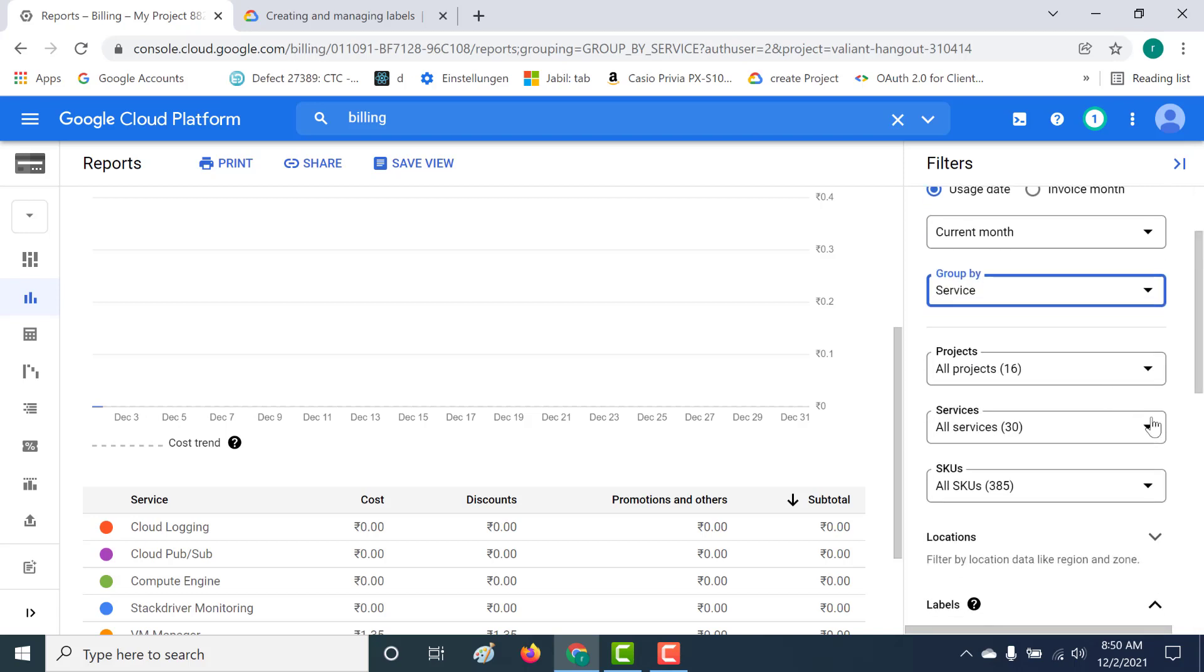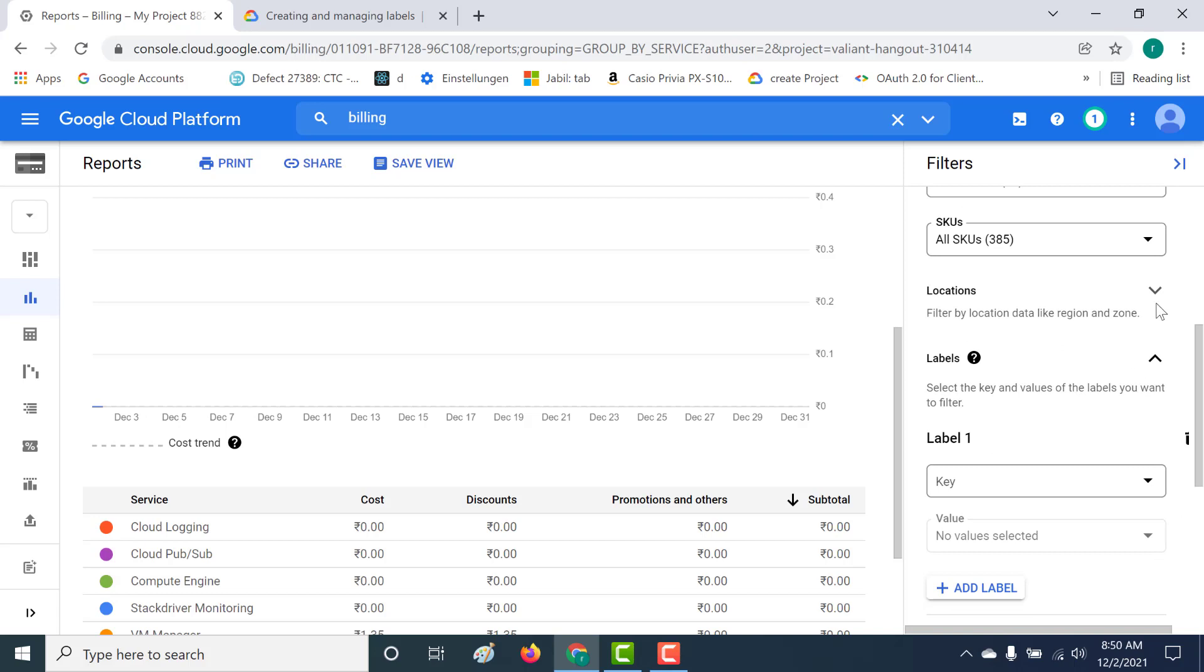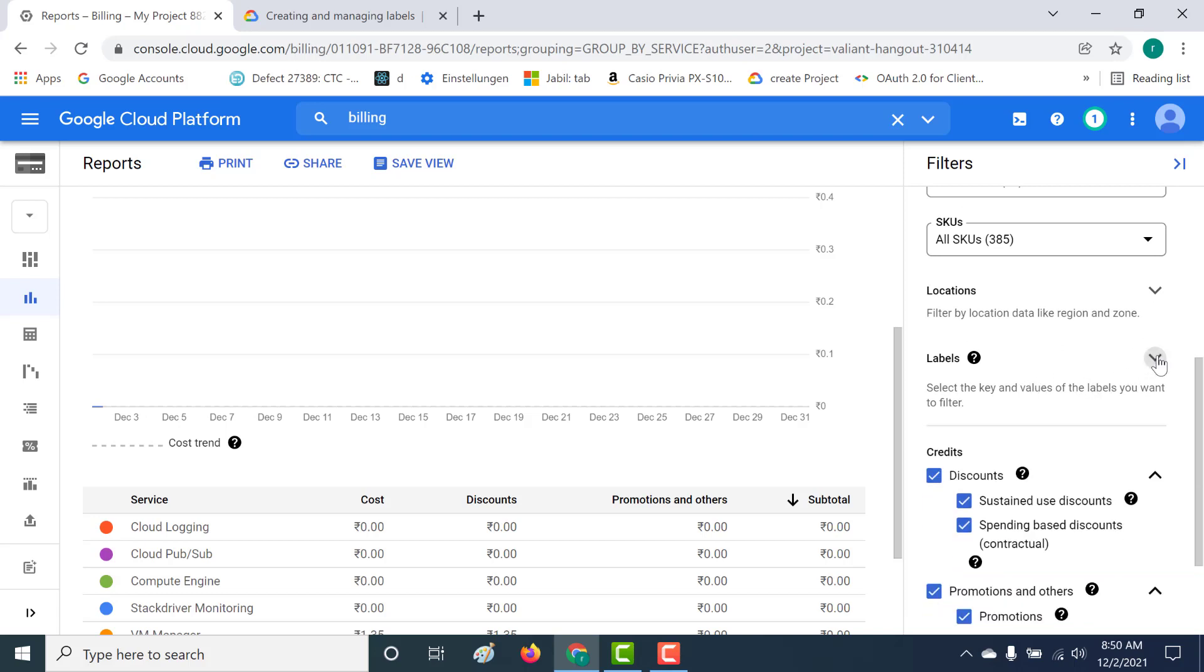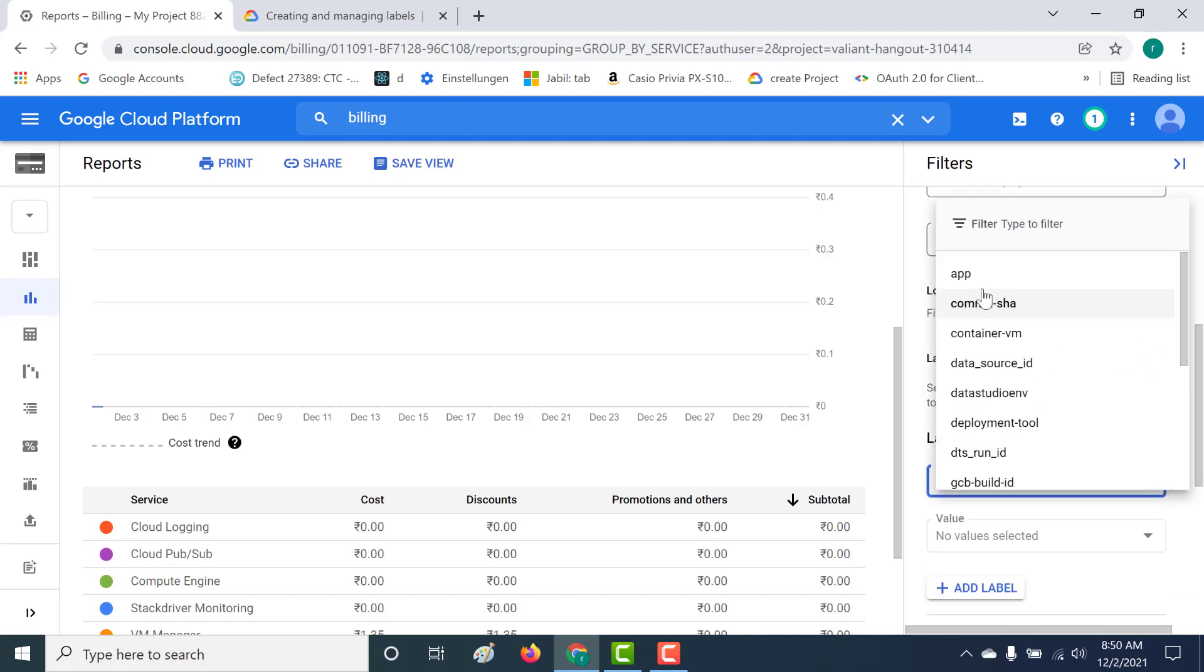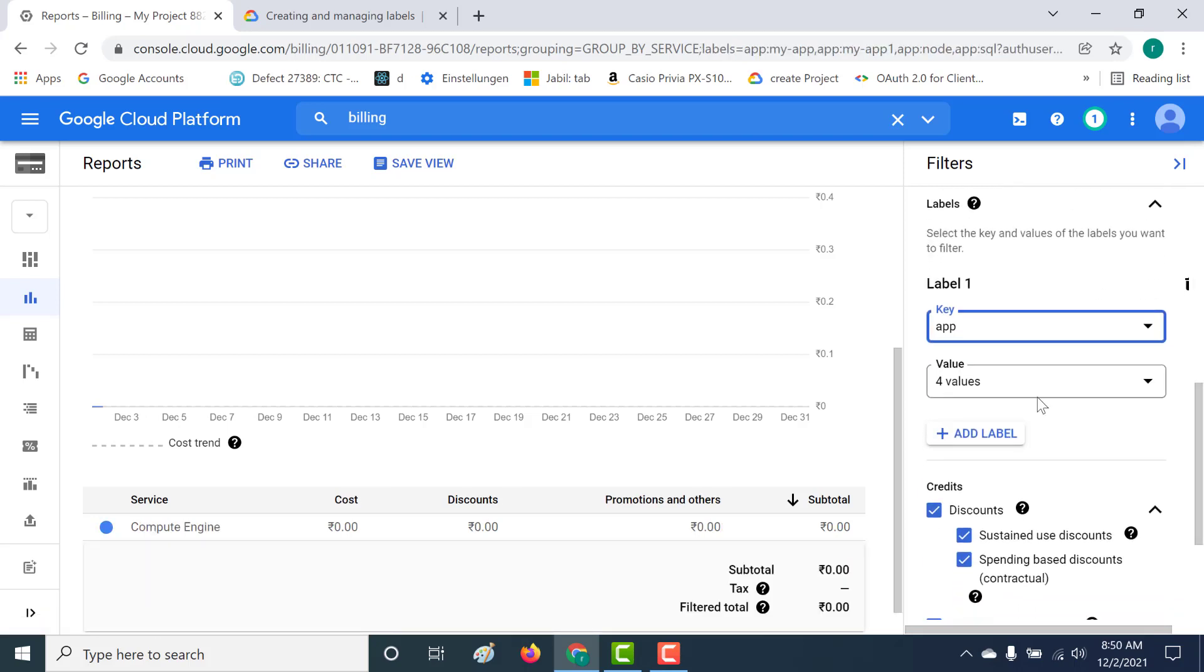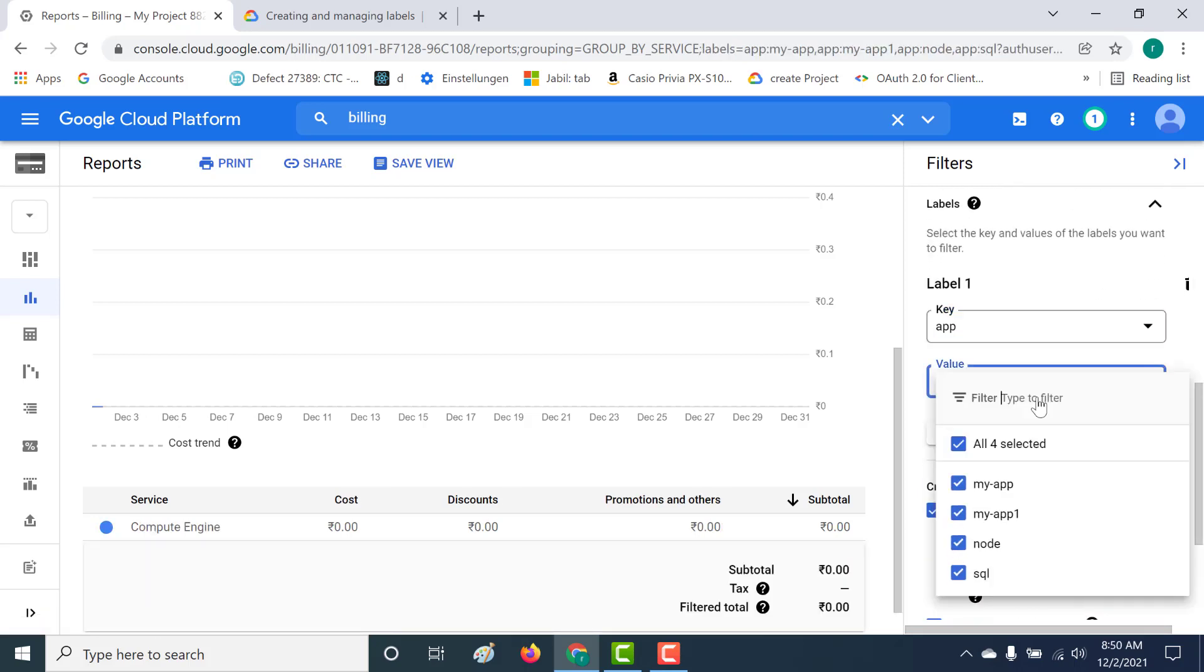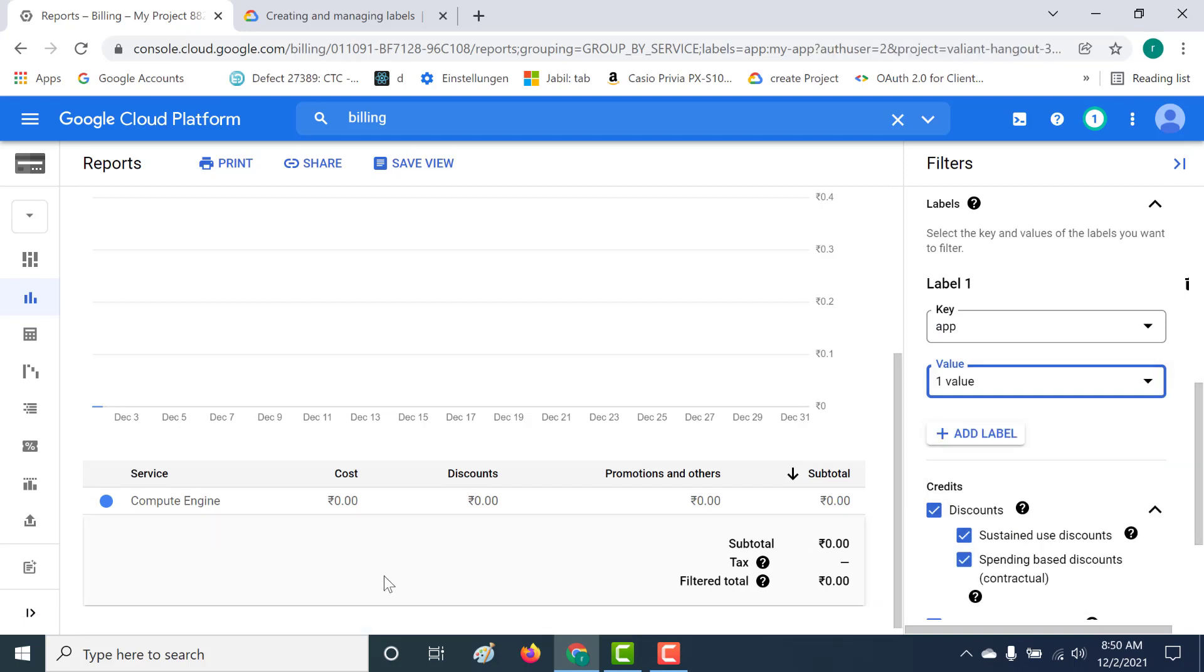Let's select all the projects, all the services, and all the SKUs, and here you can actually select the label that you want. Let's put the key as app. This is the key for our key value pair, and let's select the values. Here you need to select my app. You can see that currently the cost involved with my application called my app is zero because I'm running a free tier version of my compute engine.